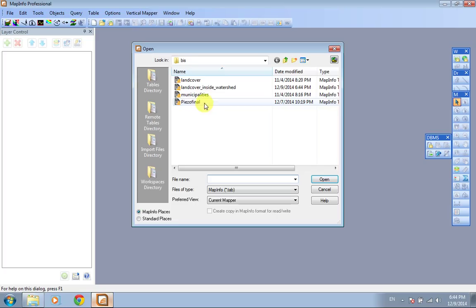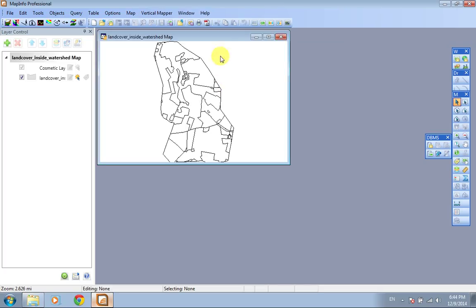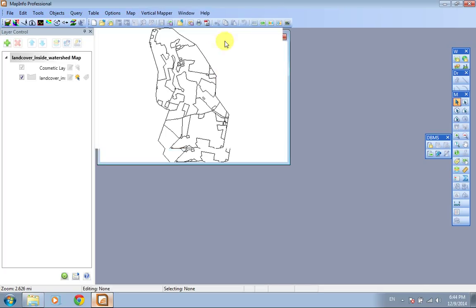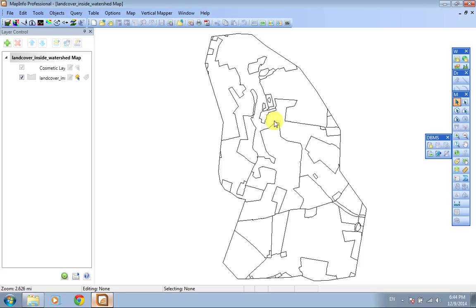Okay, this is the land cover which is inside the watershed line. Thank you.